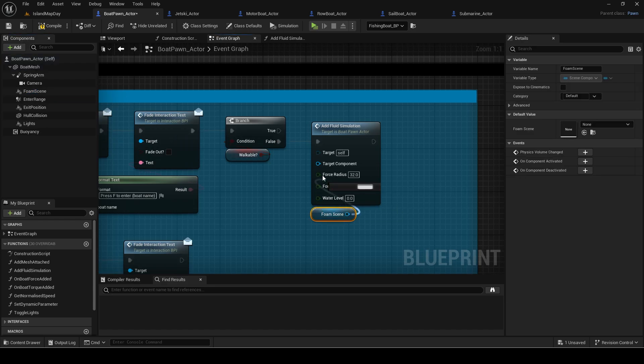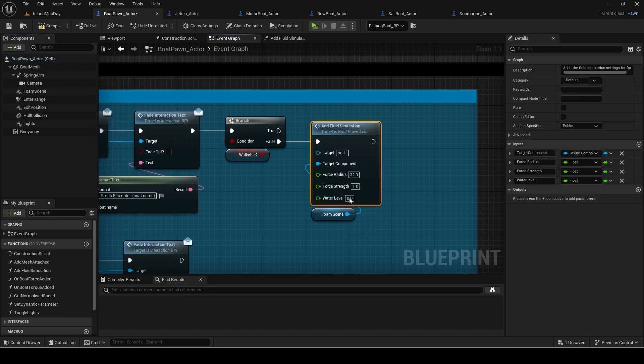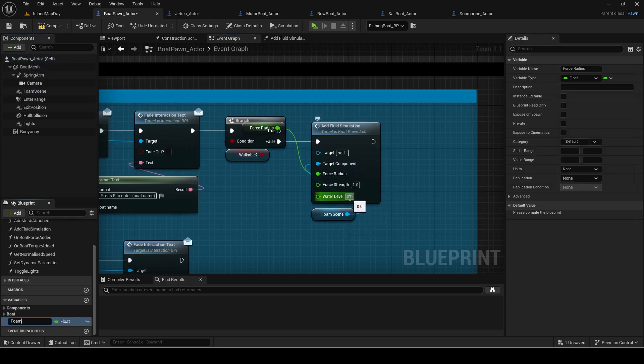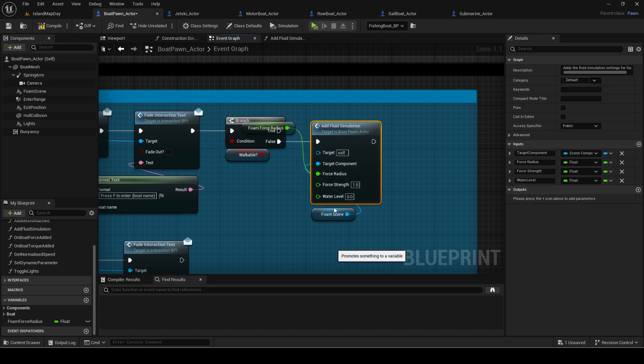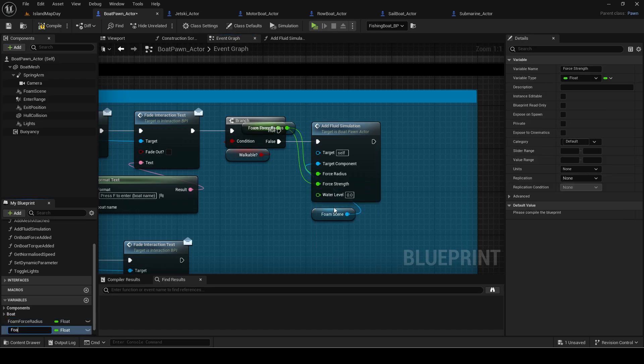If false, call the add fluid simulation function we made. I will promote the radius and strength to variables so different boats can have different setups for the foam.